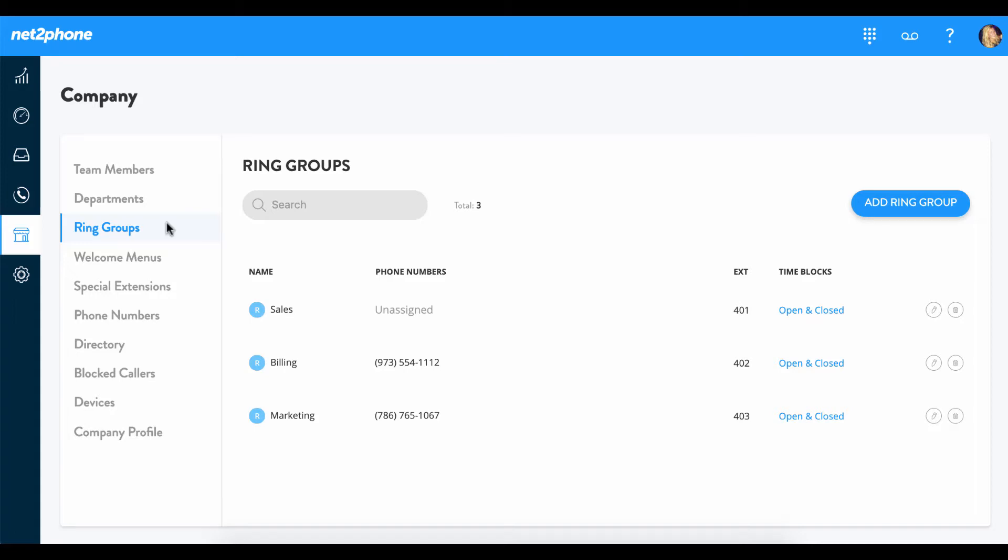Hello everyone, we are here within our ring group section of our portal. In this video we are going to be reviewing how you are able to enable call queues. Call queues can keep your company organized by placing callers in a virtual line until there is an agent available to assist.